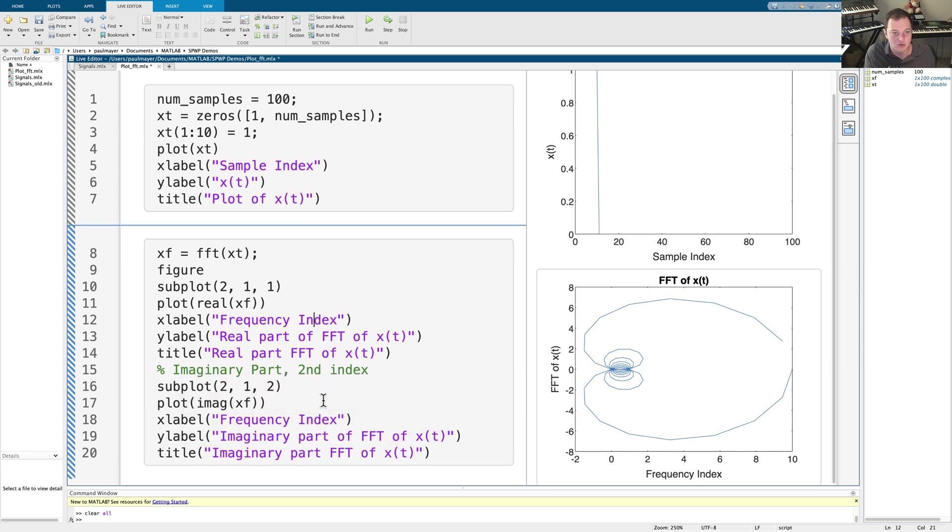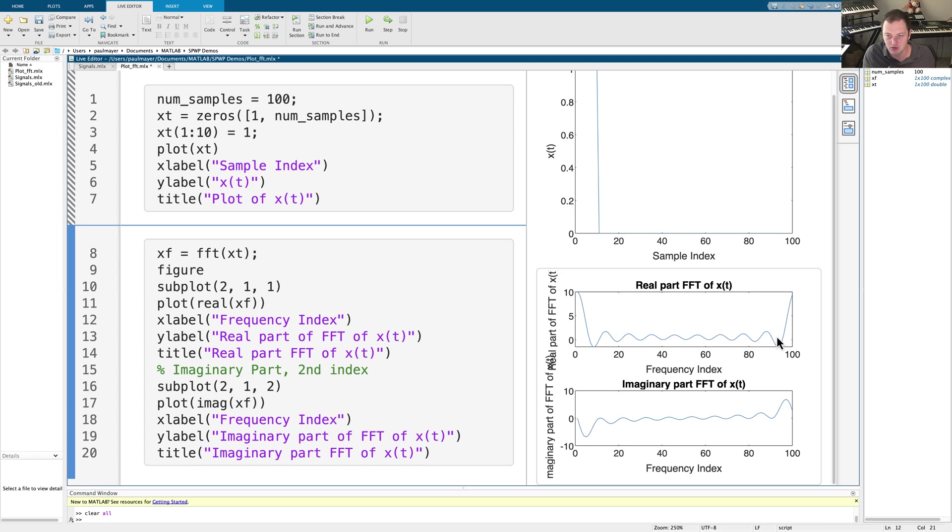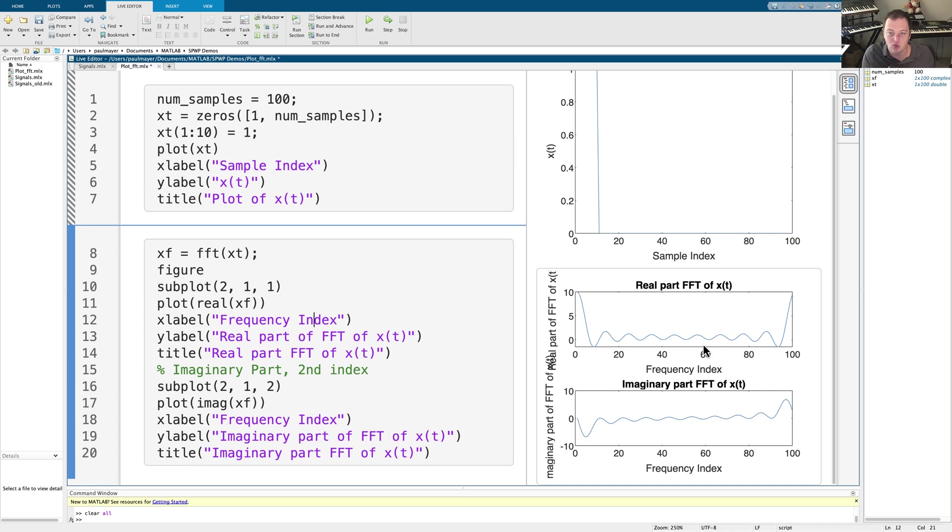So now when we run this, we see something a little bit more not so surprising. We have, of course, this function here, which goes from zero and we get our sync function, which is of course even. And we have our imaginary part, which is of course odd. These are all the sine terms. This is what we expect.